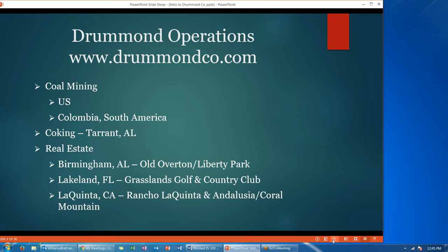As more of a sideline, they own various pieces of real estate. In Birmingham it's the old Overton slash Liberty Park. In Lakeland, Florida it's Grasslands Golf and Country Club. And in La Quinta, California it's the Rancho La Quinta and Andalusia slash Coral Mountain. But again, their primary industry is coal mining.